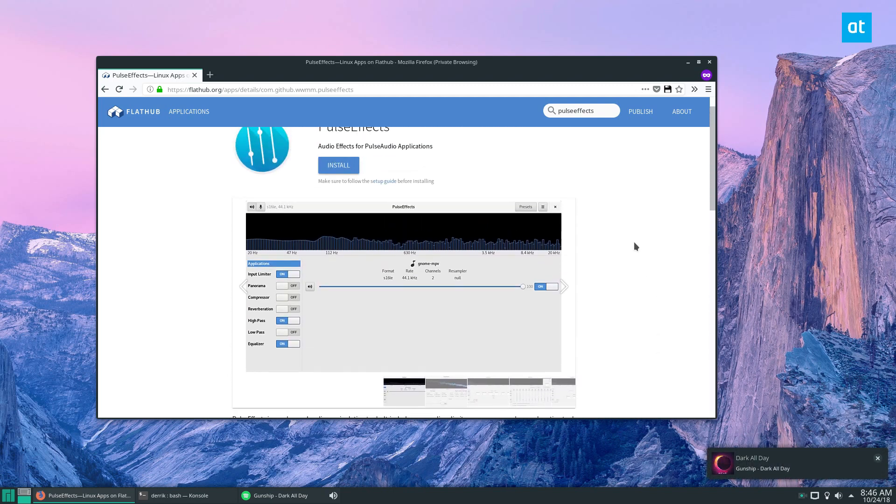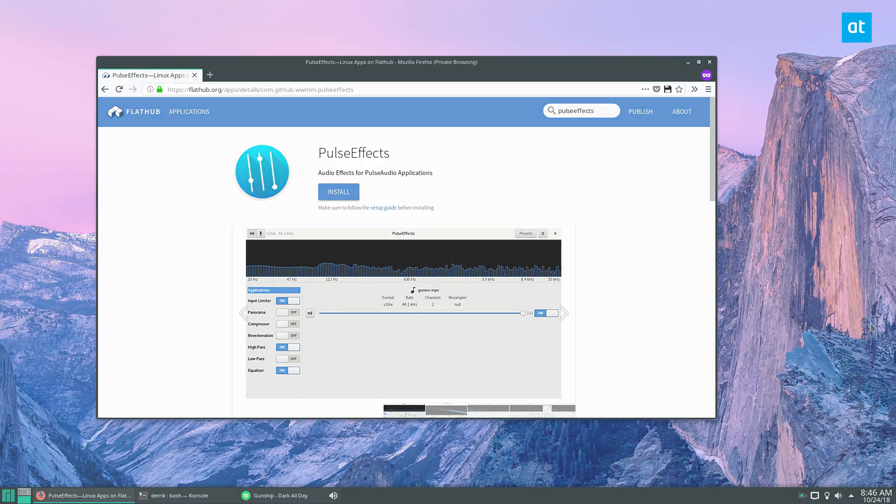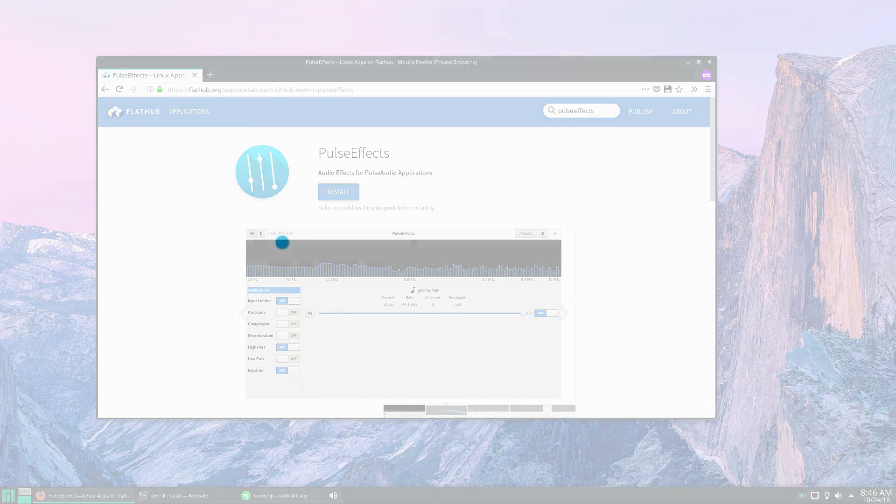And that is how PulseEffects works. I highly recommend it. It's a really cool application that can let you modify the sound system on PulseAudio like you've never seen before. Please check it out, check the link in the description to learn how to get this on your distribution, and I will see you in the next video.